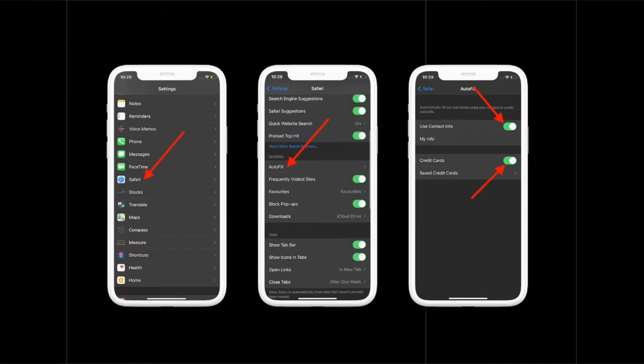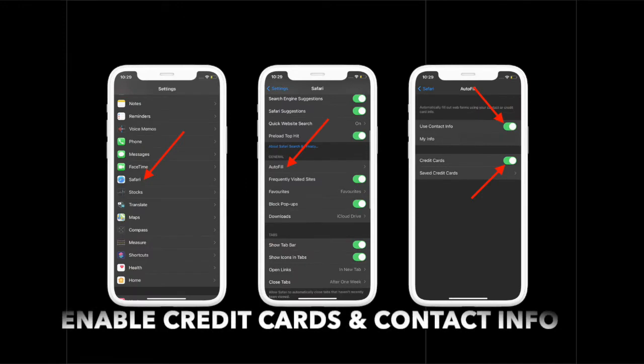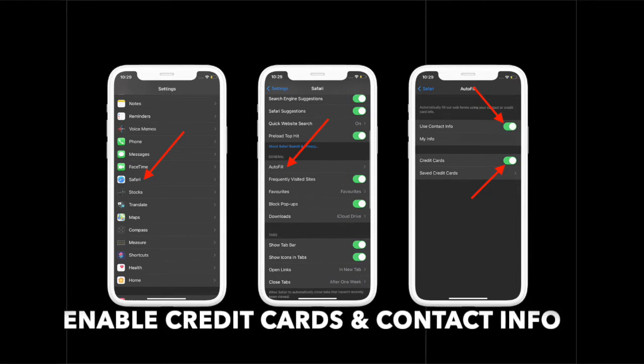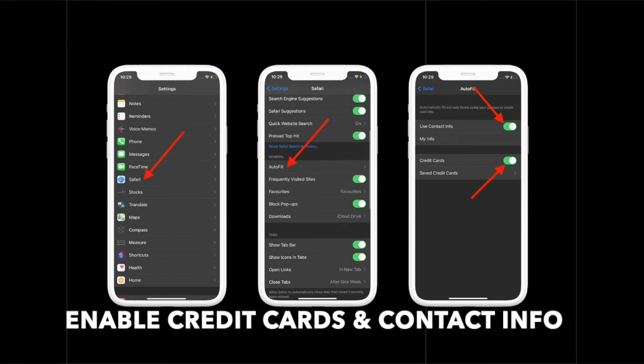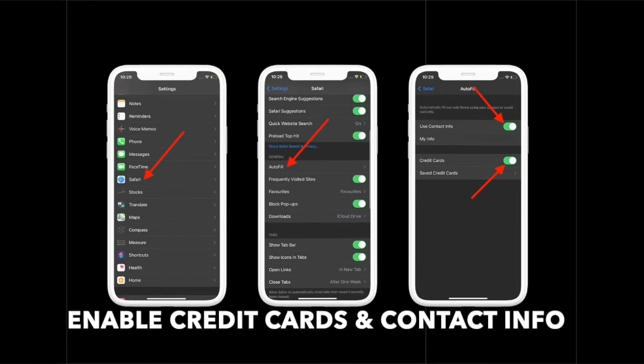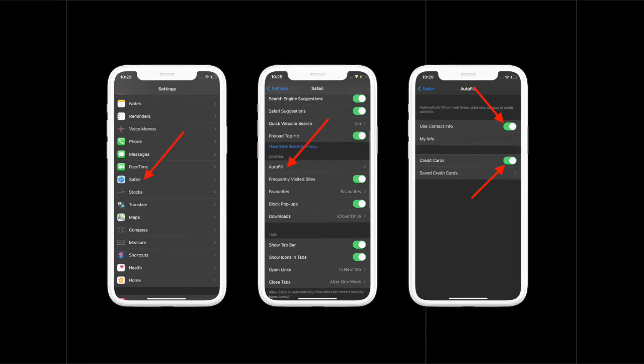The second thing you must do is ensure that autofill toggles for contact info and credit cards in Safari settings are turned on. As they are essential, be sure they are enabled on your device. To do it, launch Settings app on your device, scroll down and select Safari. Now tap on Autofill option. Then turn on the toggles for contact info and credit cards.